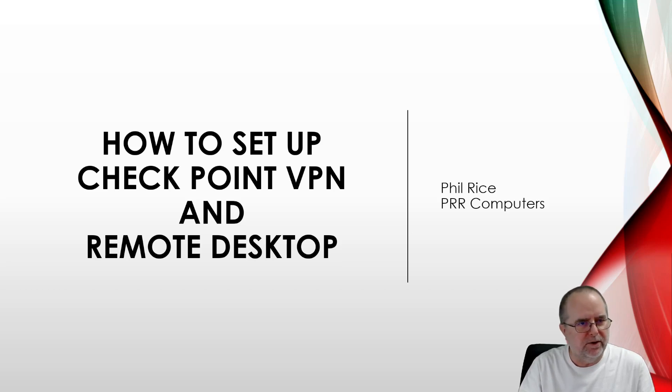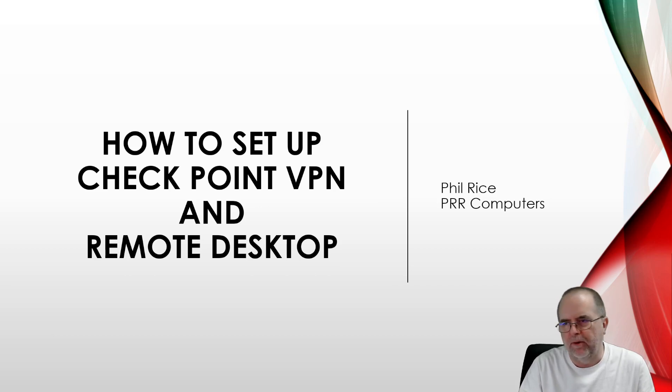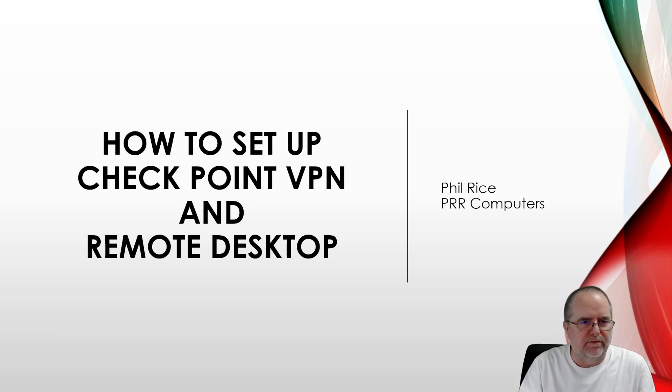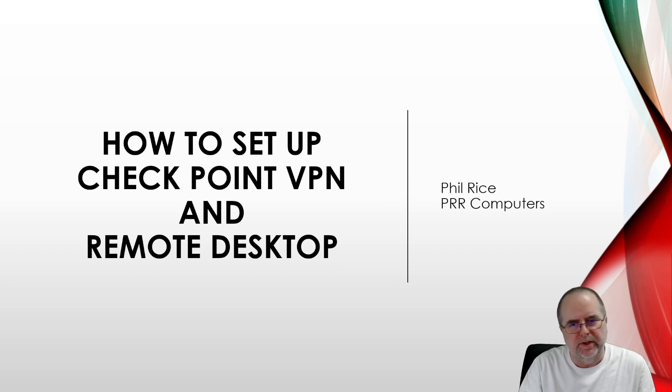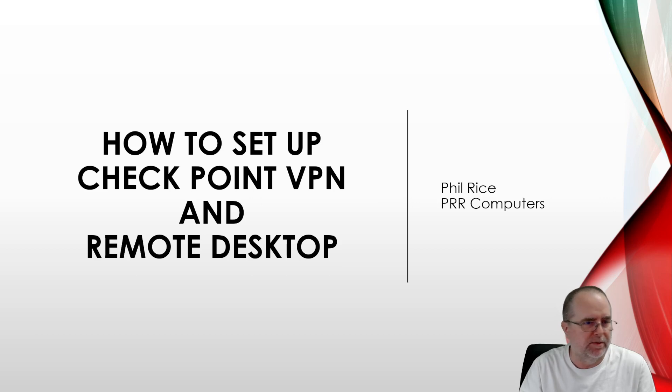Hello, so today we are going to talk about how to set up Checkpoint VPN and Remote Desktop. This is a method for remoting into the work network from a computer that you've got off-site somewhere, typically at home, a work-from-home scenario.